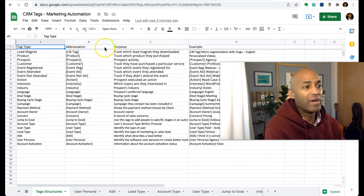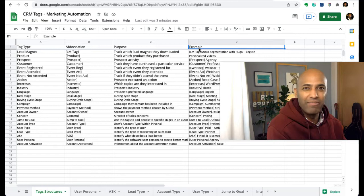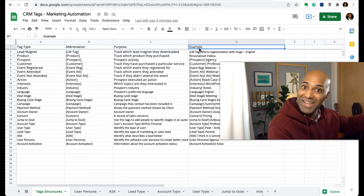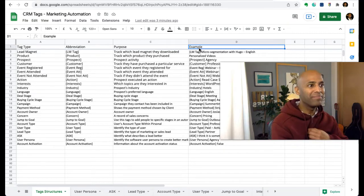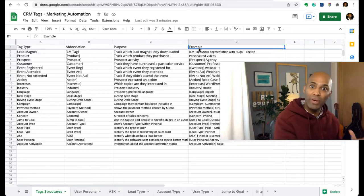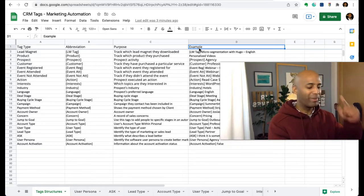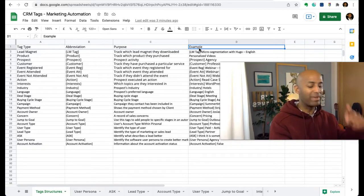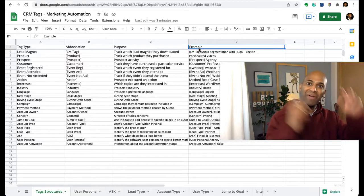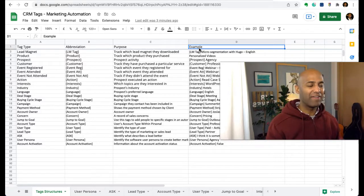I copied this structure a couple years ago, maybe three, four, five years ago. I found it in some kind of blog, someone talking about how to use tags in Active Campaign, because I was looking for a better way to automate messages, automate workflows, automate the profiling.